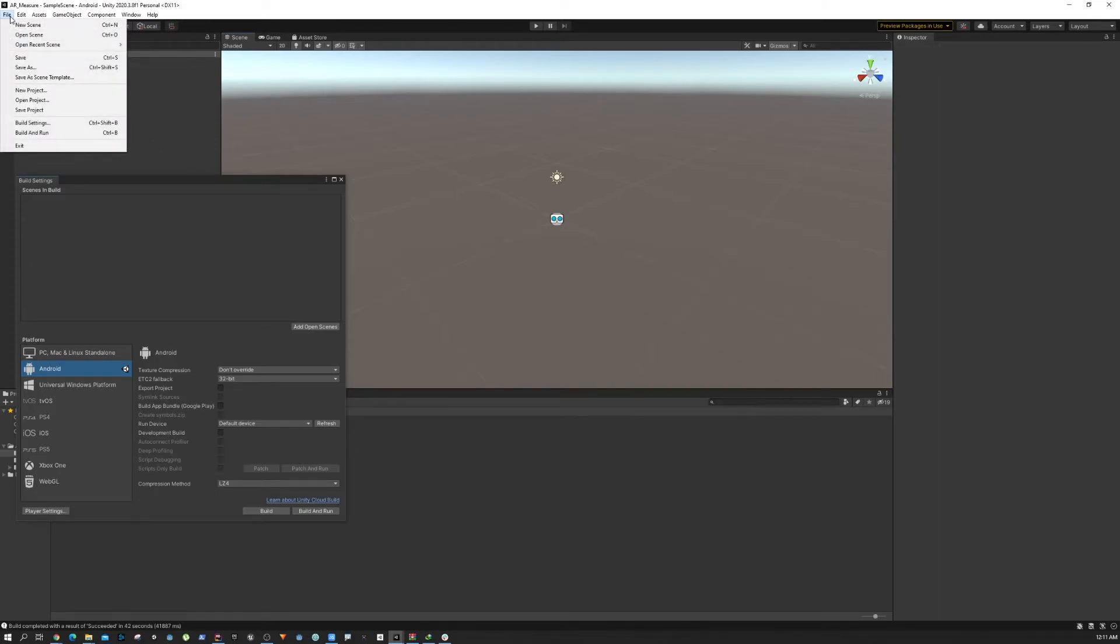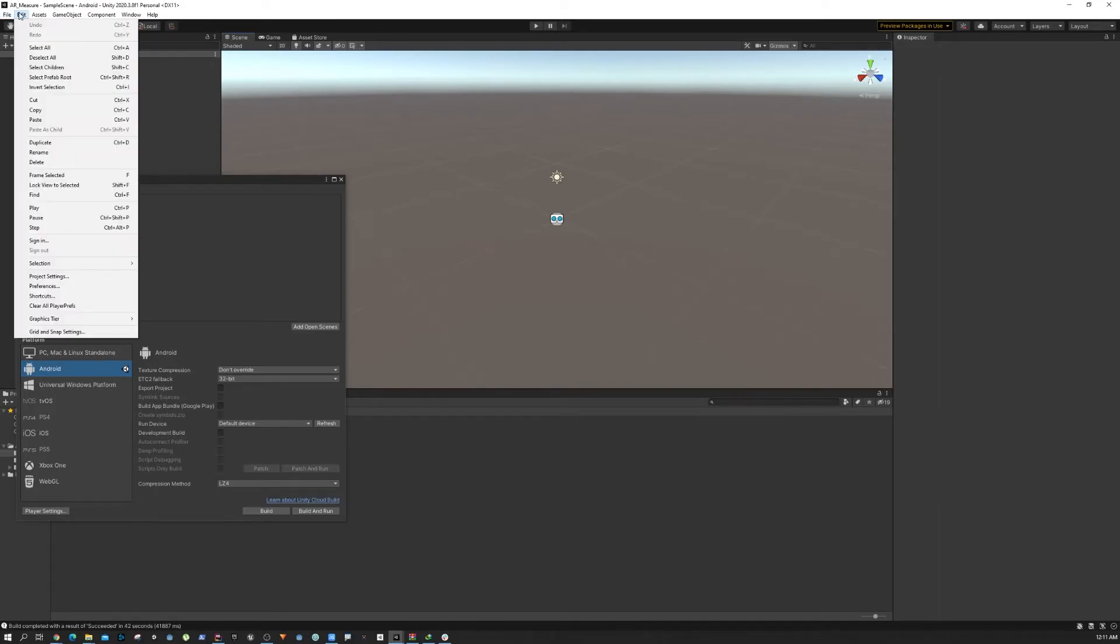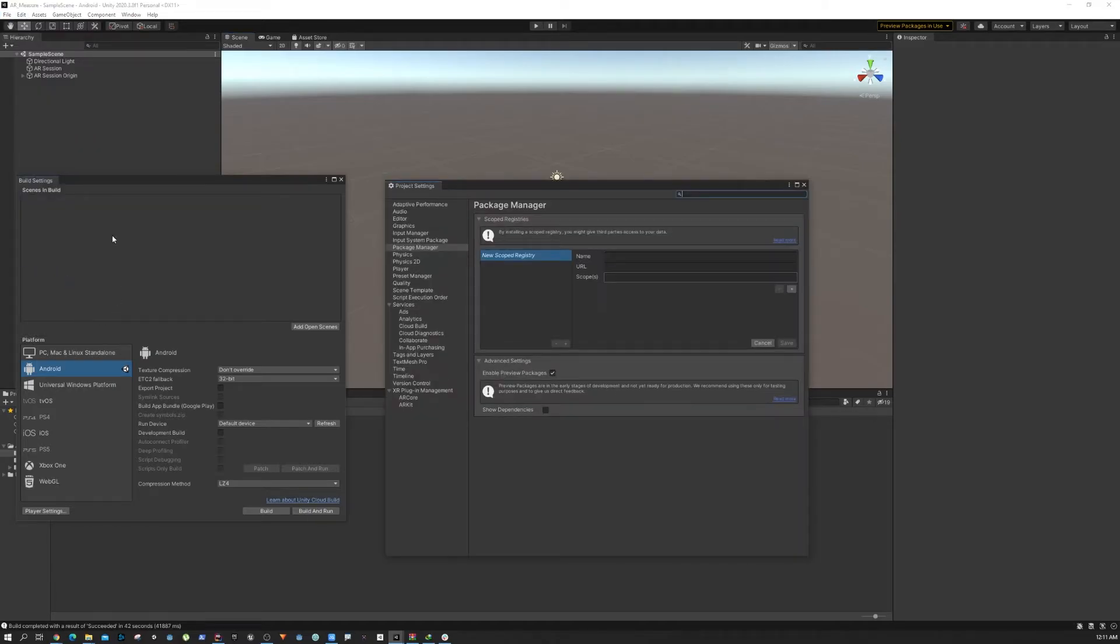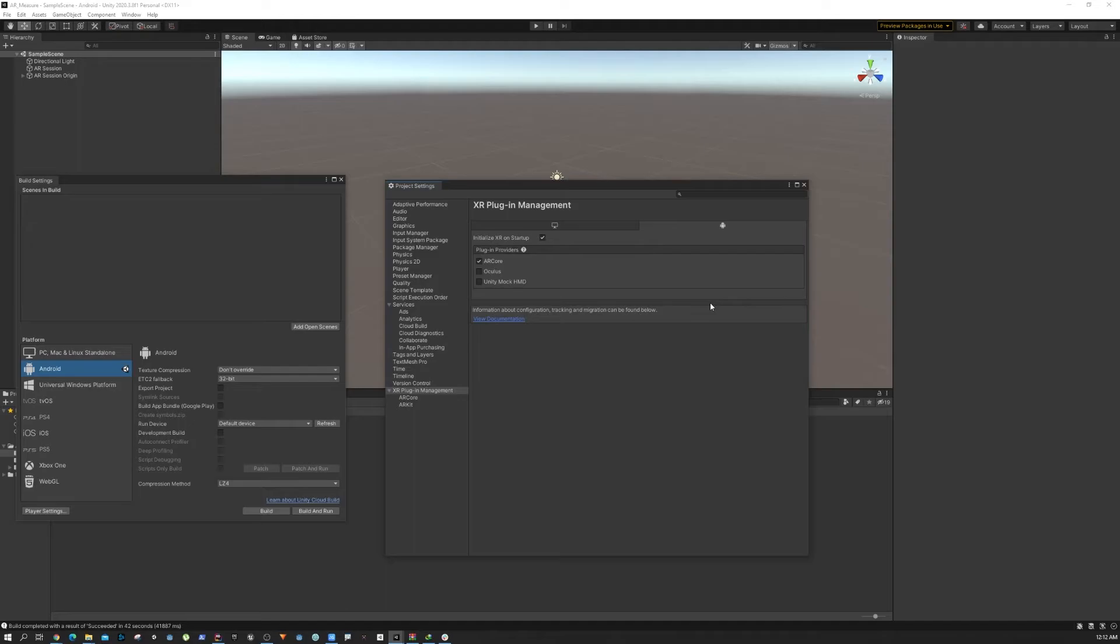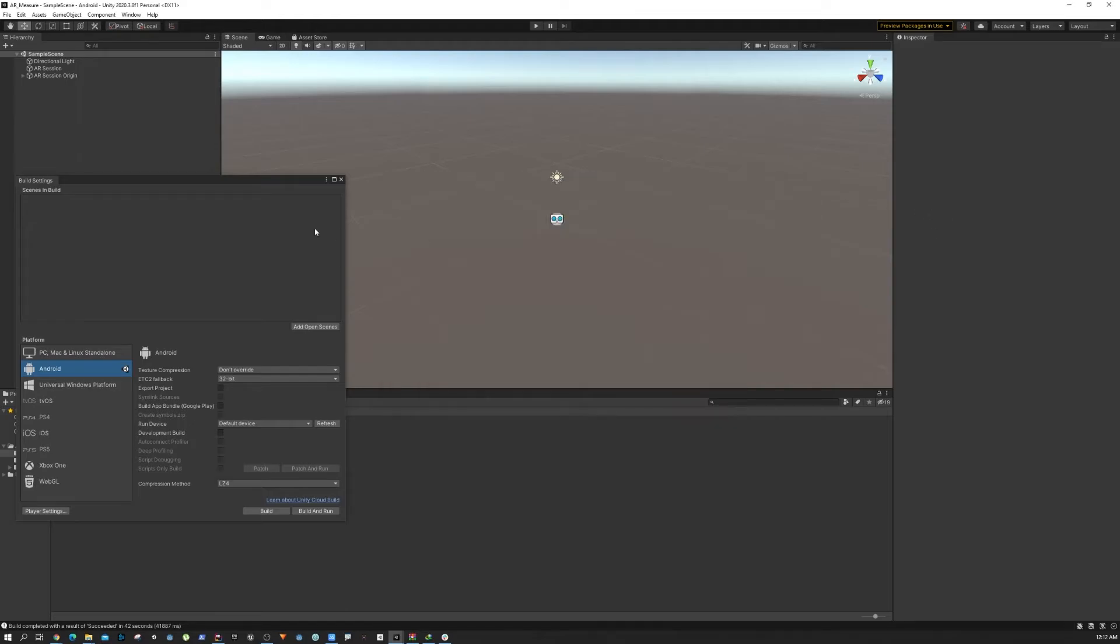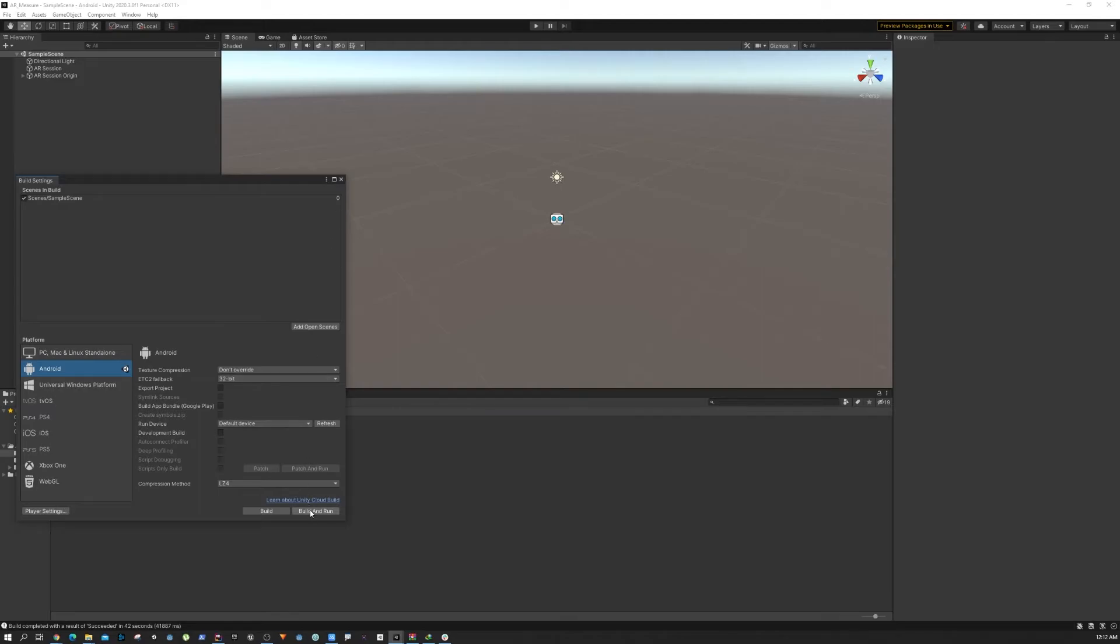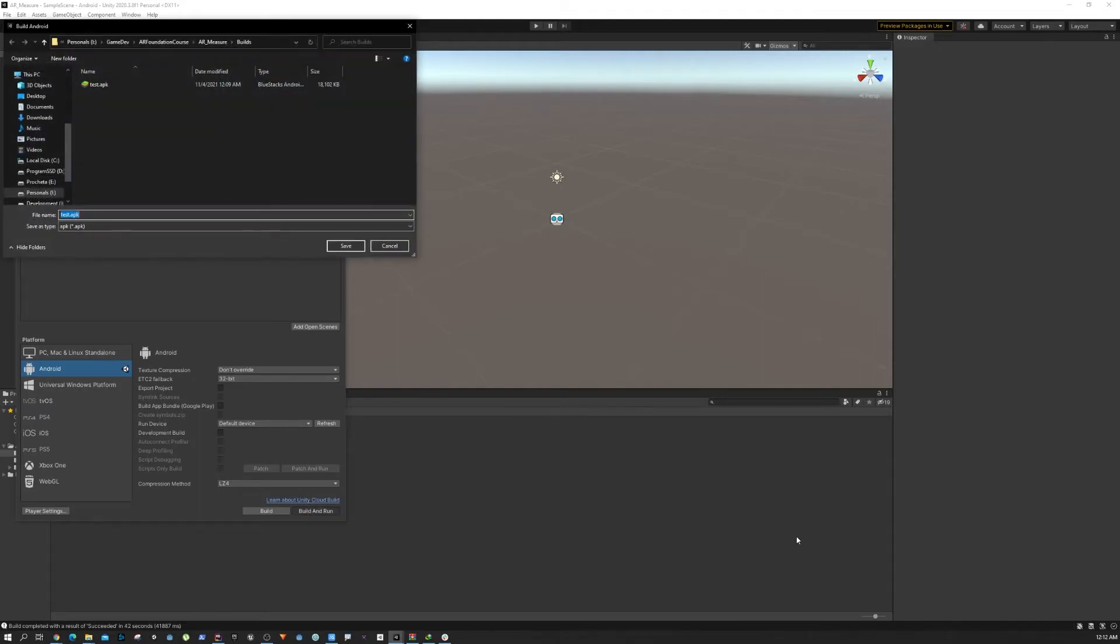This is a common known problem, so let's try to fix this. What we need to do is go to the Project Settings in Edit > Project Settings. In the XR Plugin Management you are going to see there is a plugin provider, and because we are using Android we are going to check ARCore. Then we need to close this window and save, then do a build again.